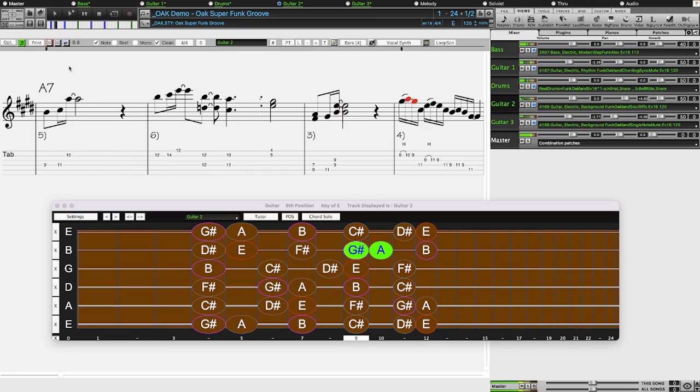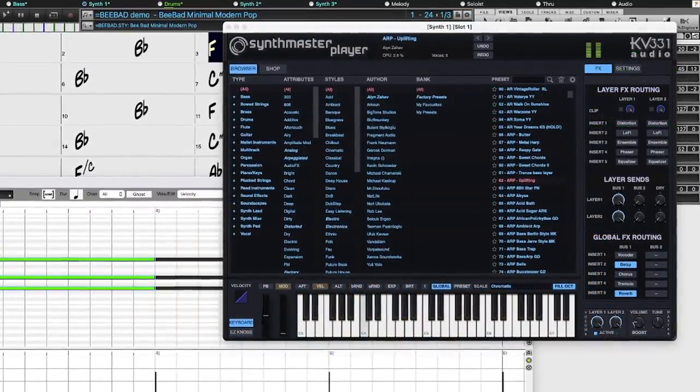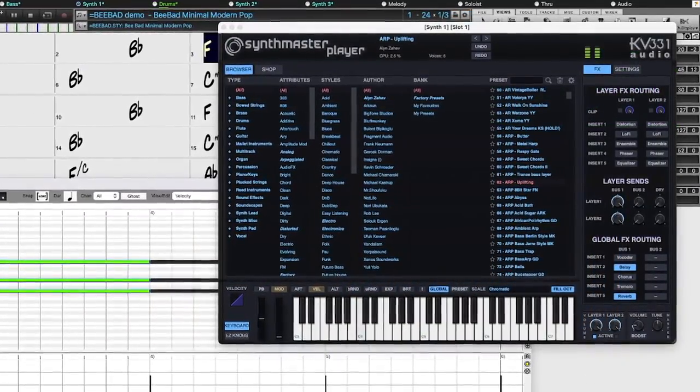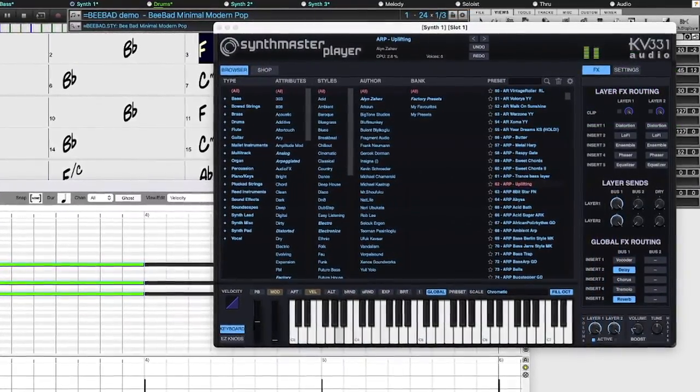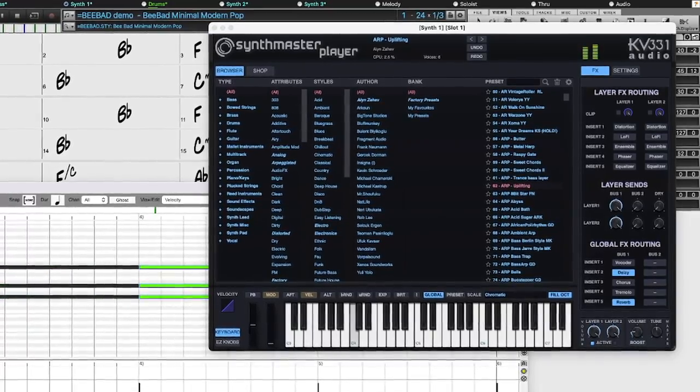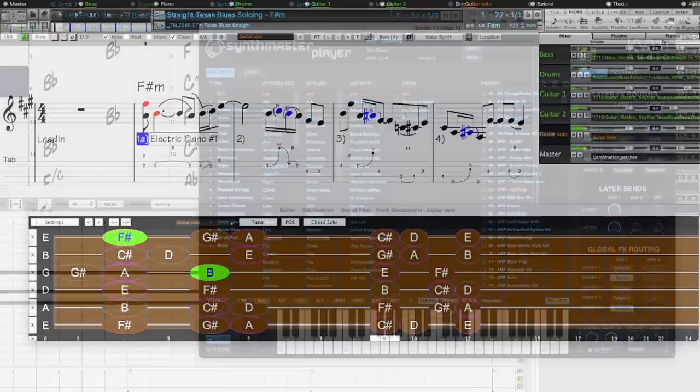There are also new MIDI super tracks, including a set that utilizes the new Synthmaster plugin, which is now included with Band in a Box 2023.